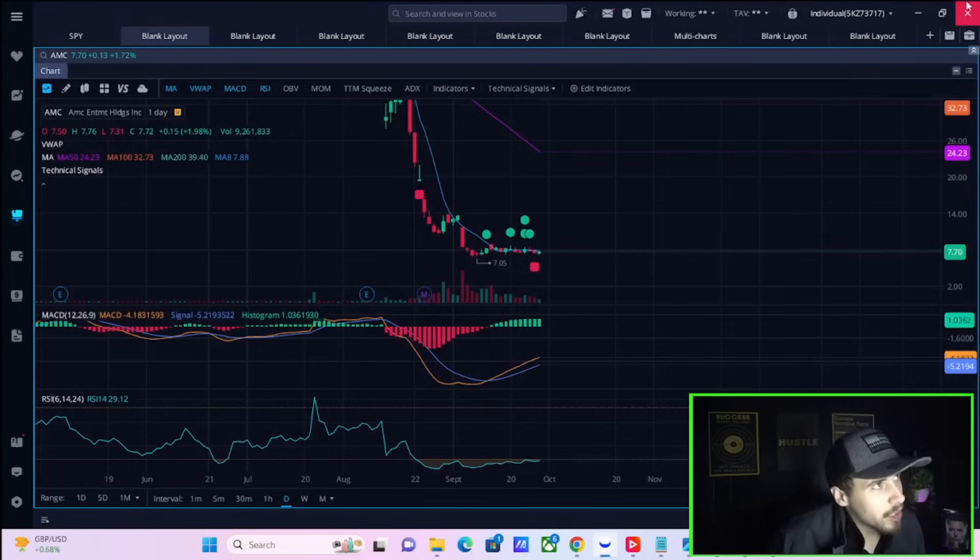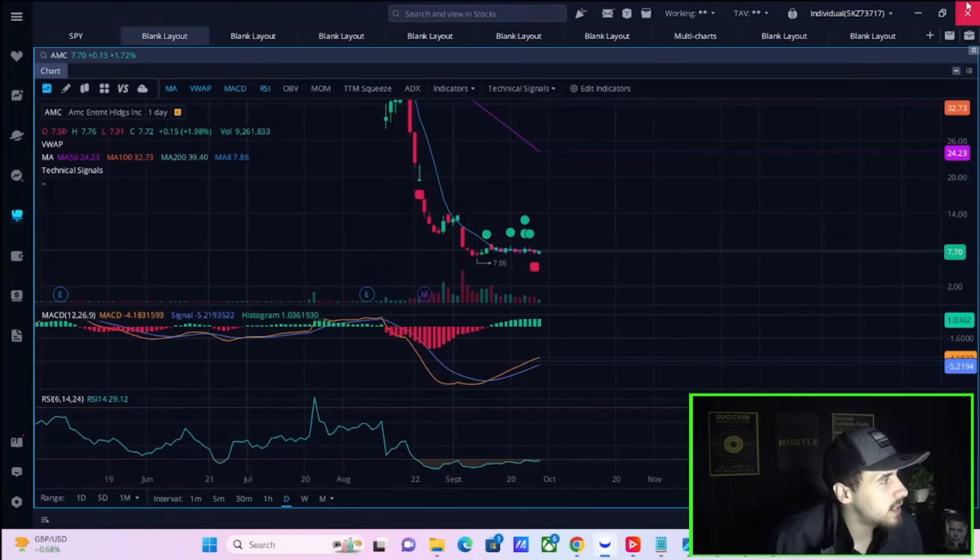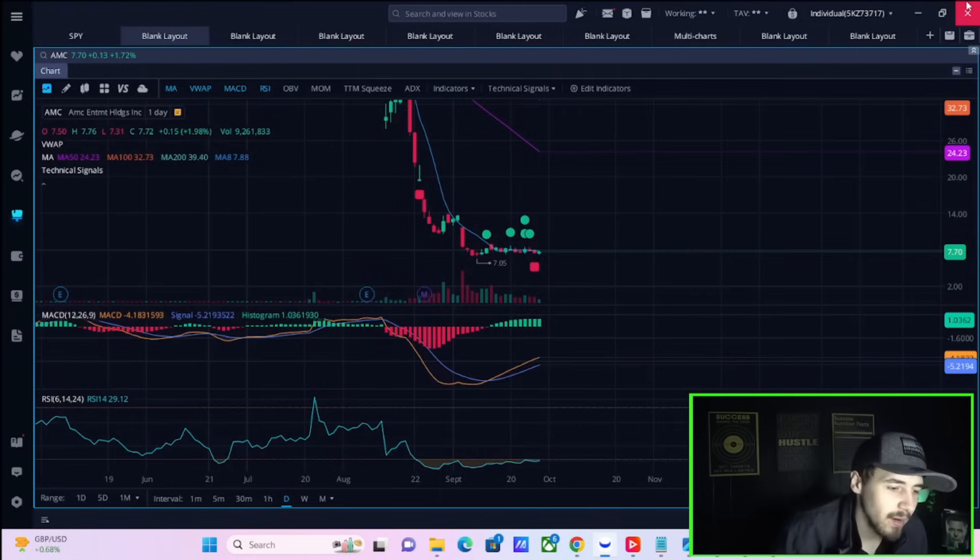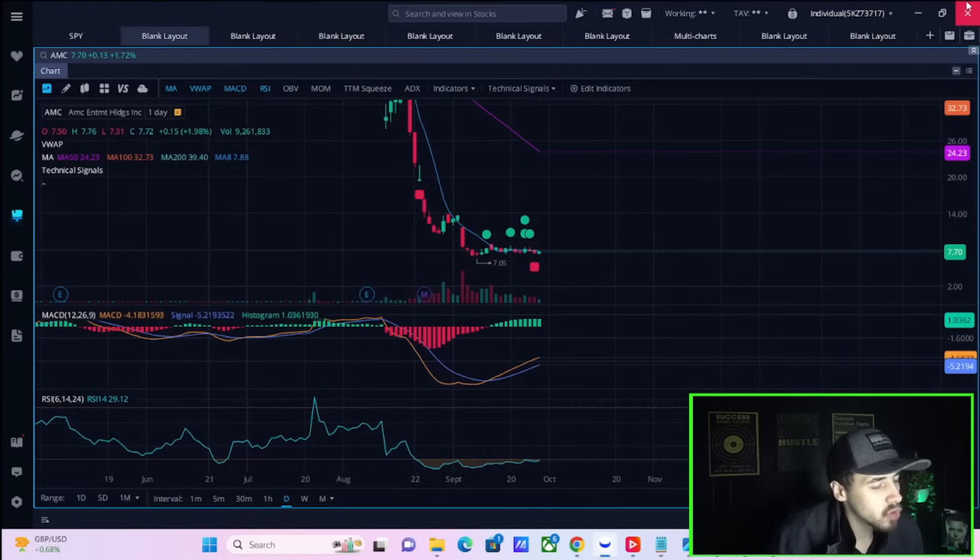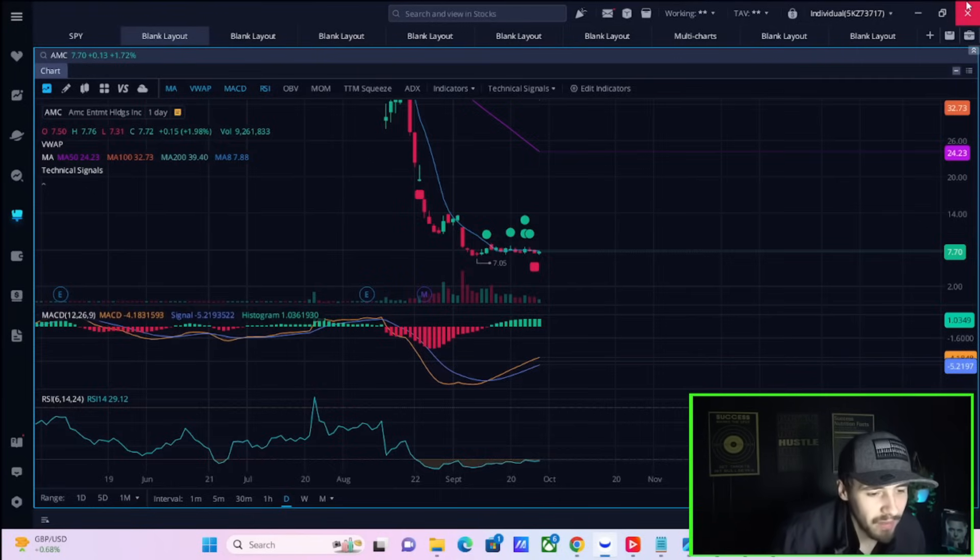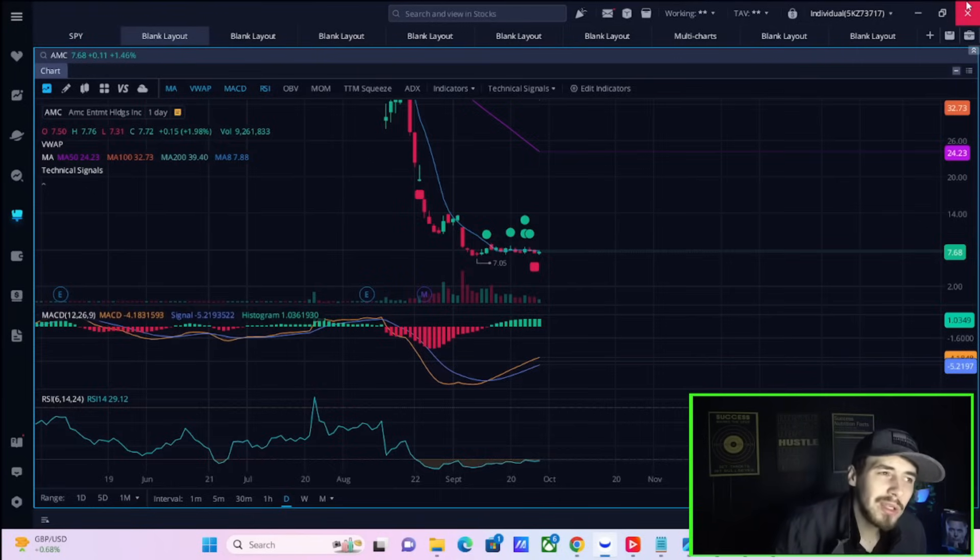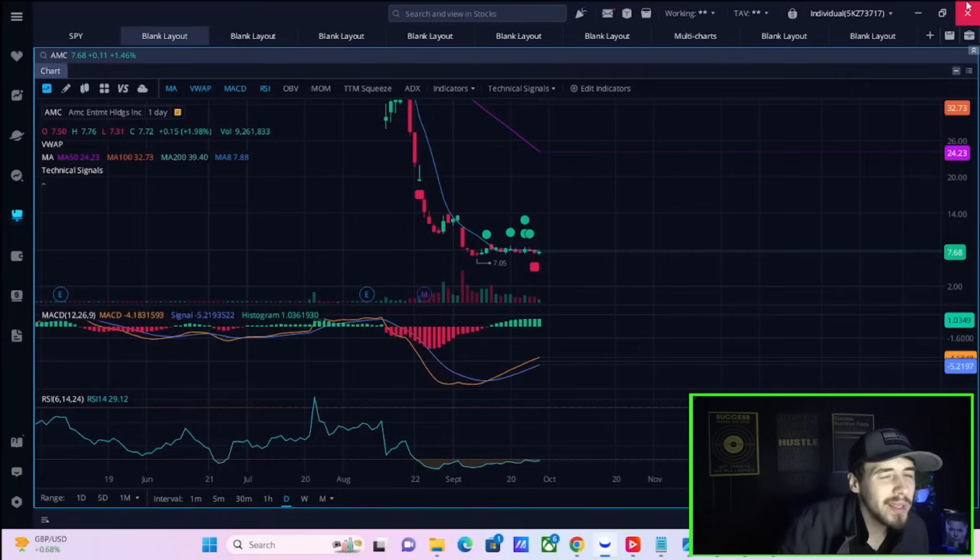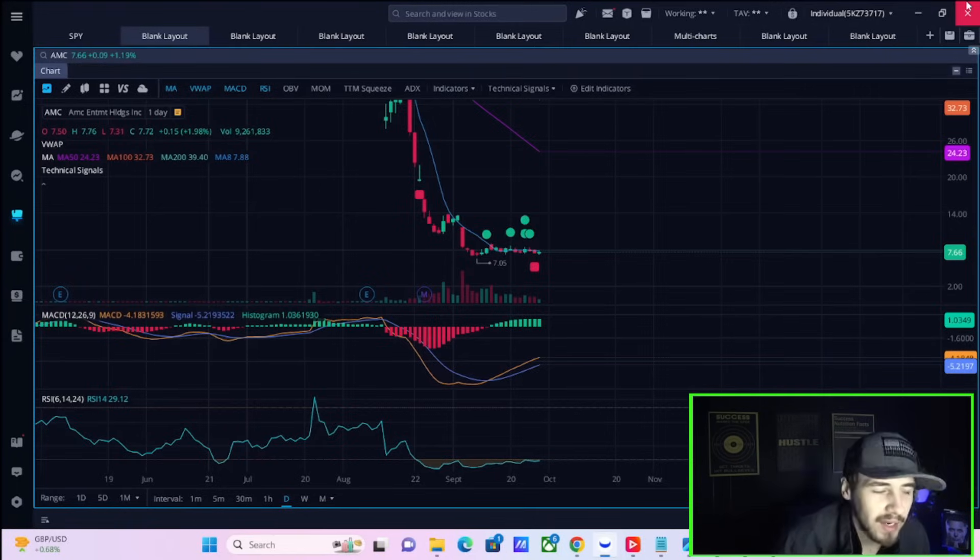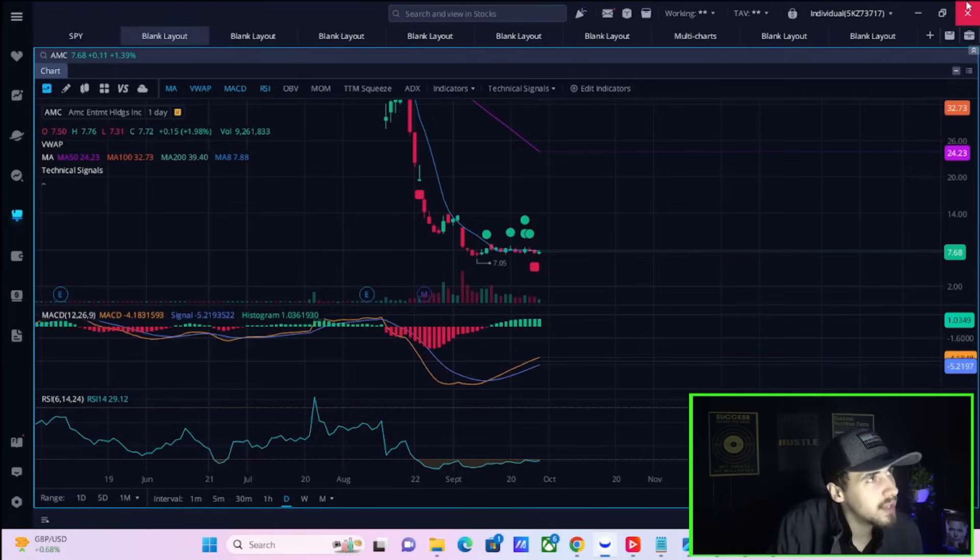Ladies and gentlemen, welcome back to the channel. We need to get into everything you need to know about AMC stock. Let me tell you right now, the next 48 hours or so are going to be incredibly volatile for the markets and could lead to quite the upside for AMC stock.